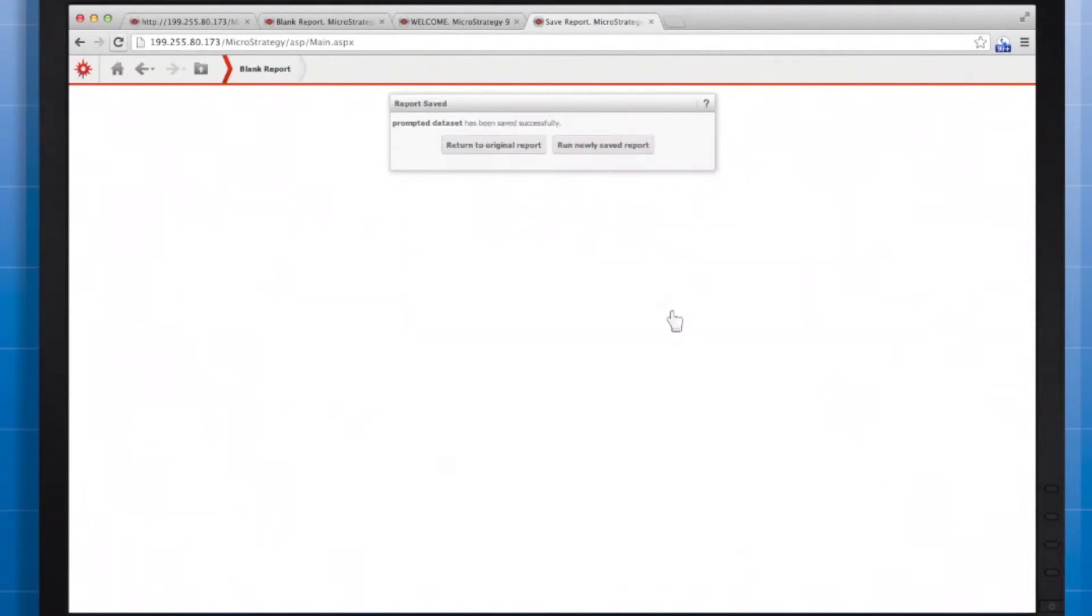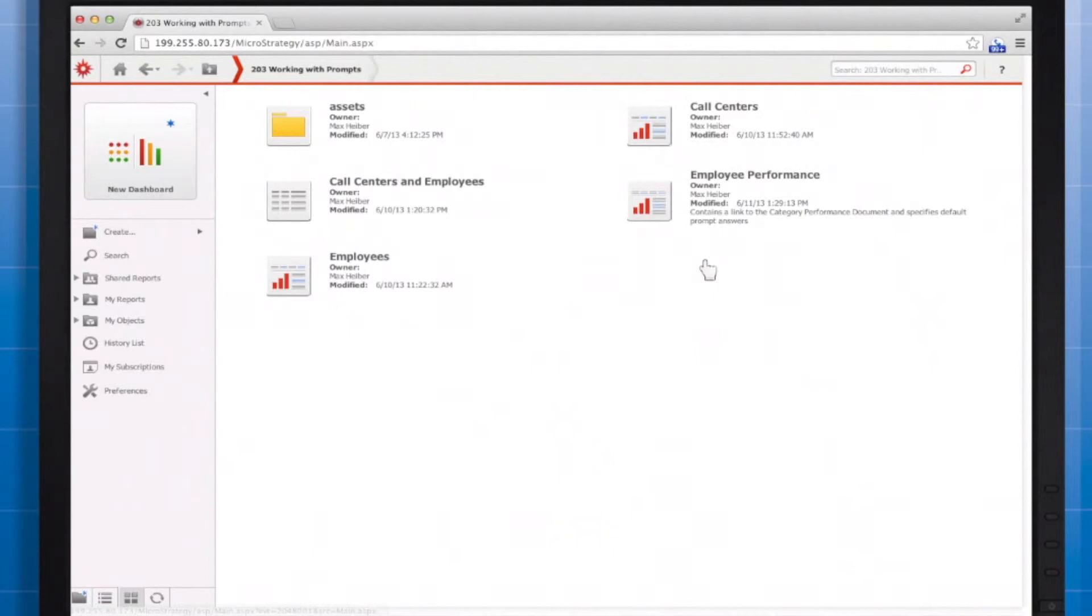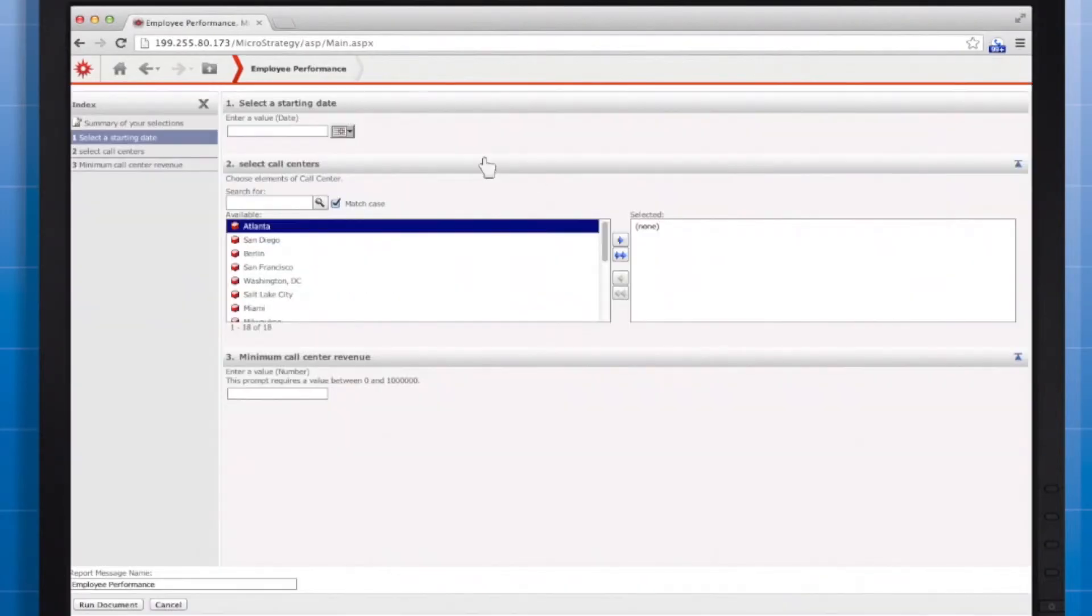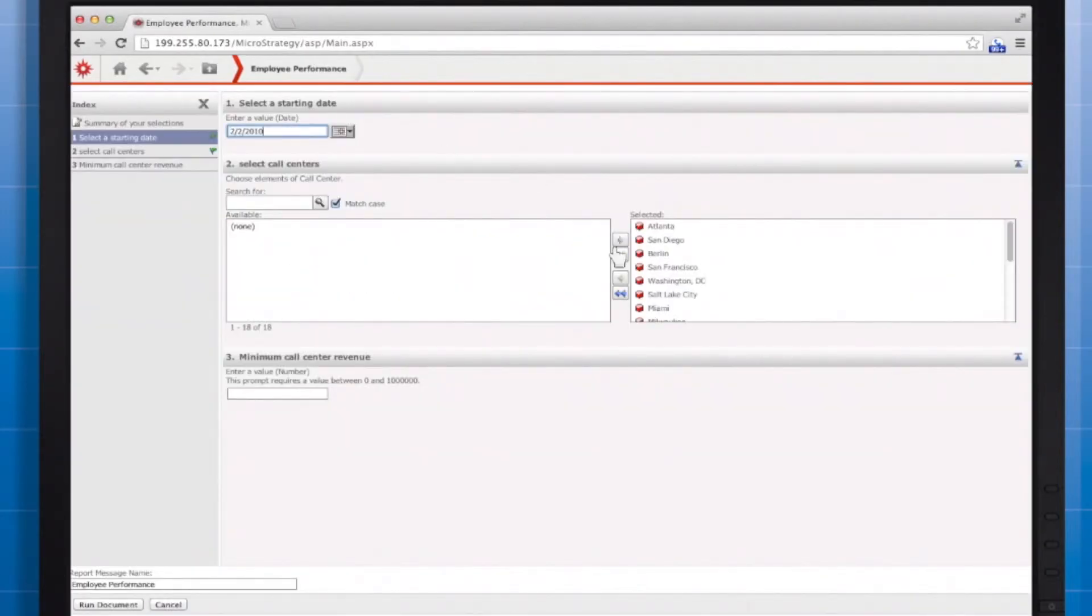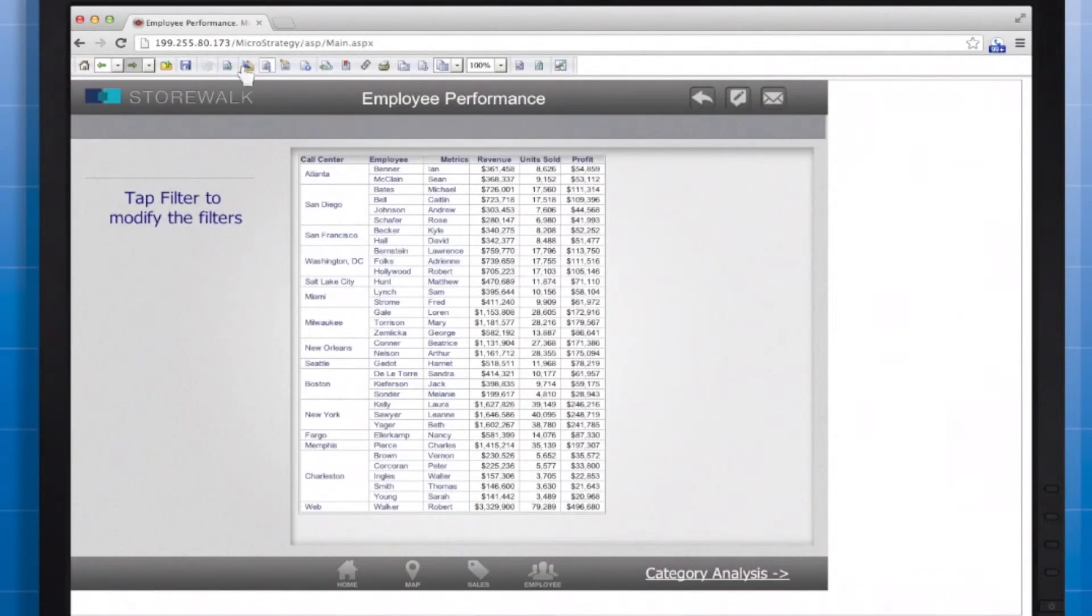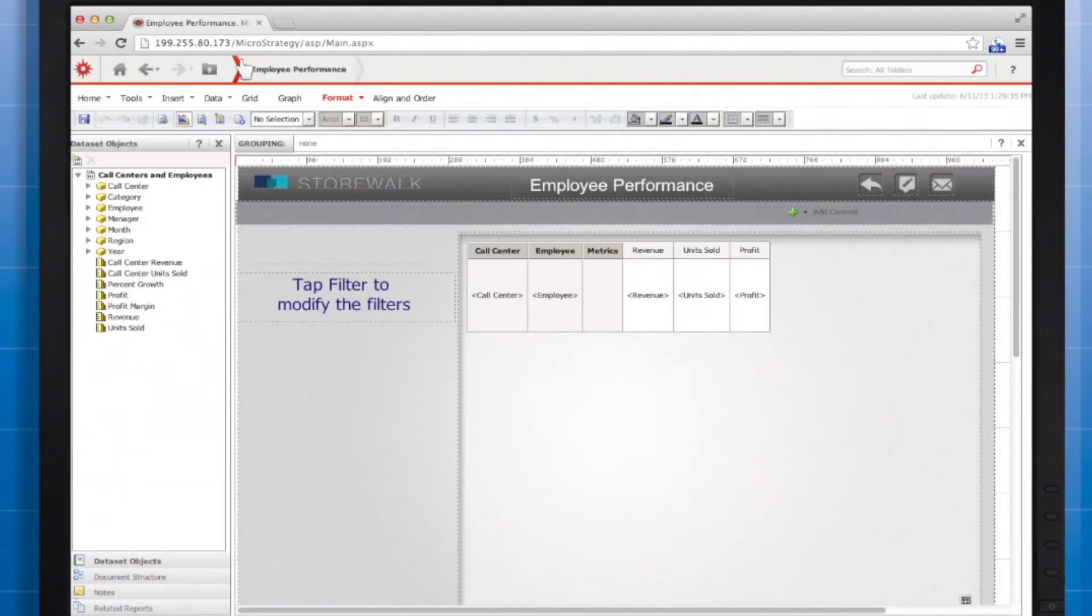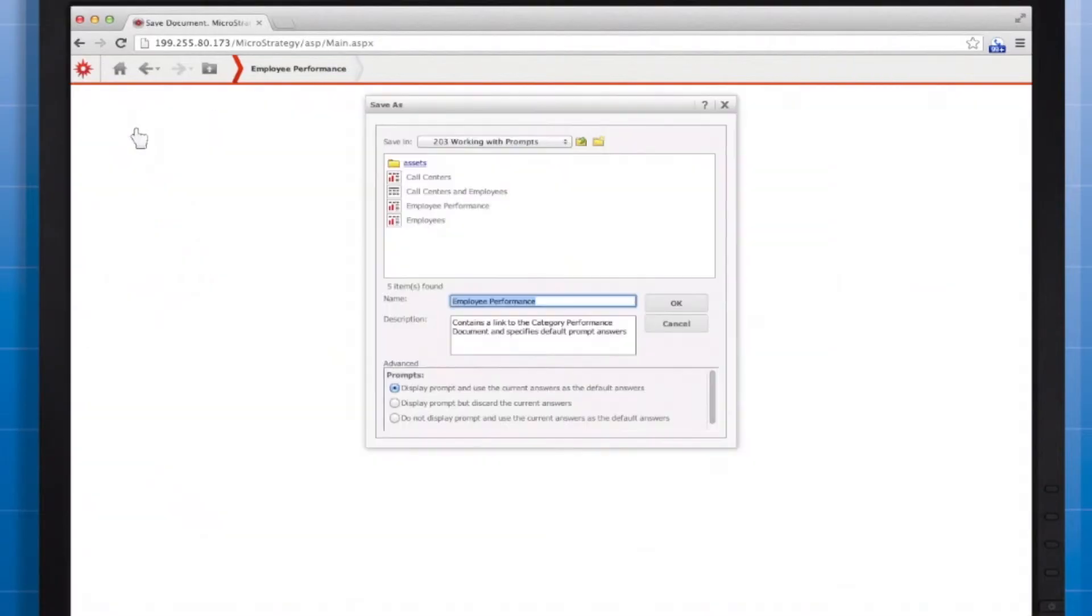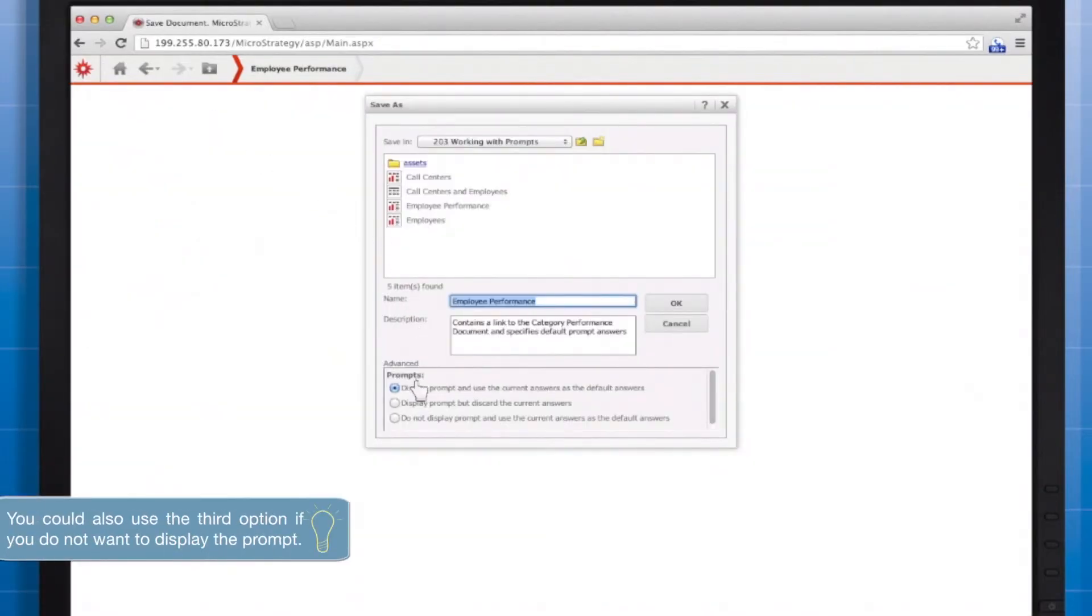You can also specify default prompt answers at the document level. Run the document in MicroStrategy Web, respond to the prompts, switch to the Design menu. From the Home menu, select Save As, and keep the option Display Prompt, and use the current answers as the default answers.